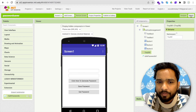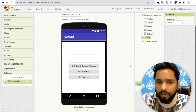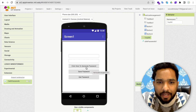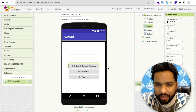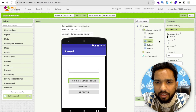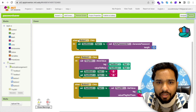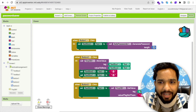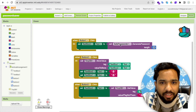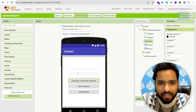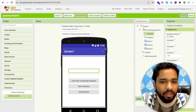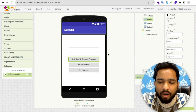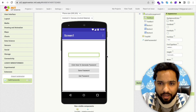Now let's go to the blocks. Whenever someone clicks the 'Generate Password' button, I have set the generate password length to 8, and that value will be set to TextBox3's text value. So whenever someone clicks this button, a password will be generated and shown there.